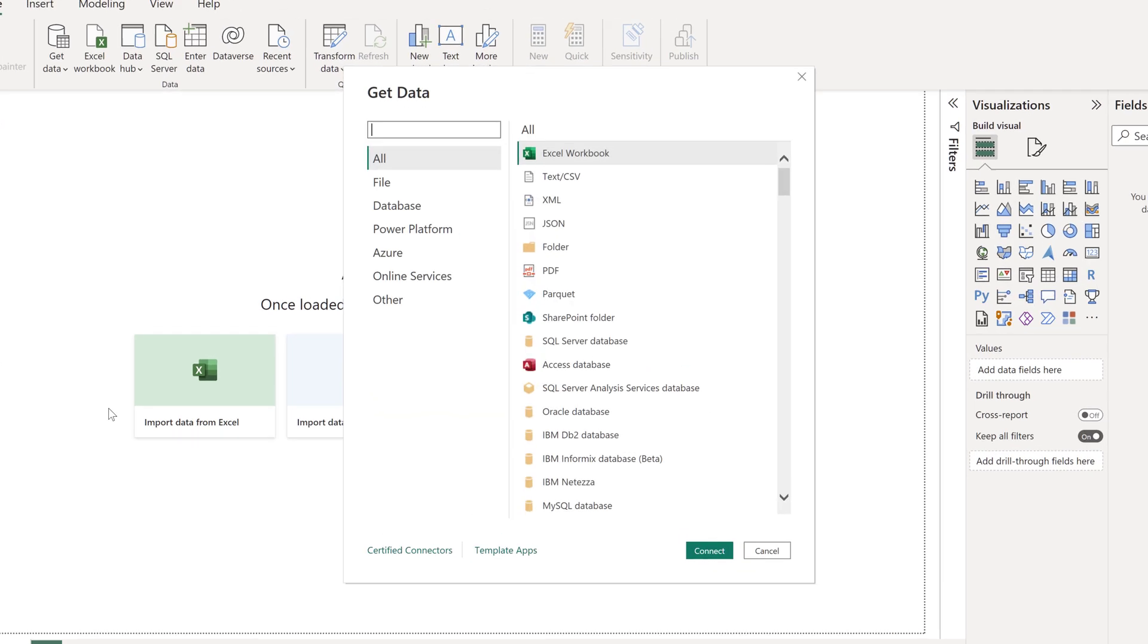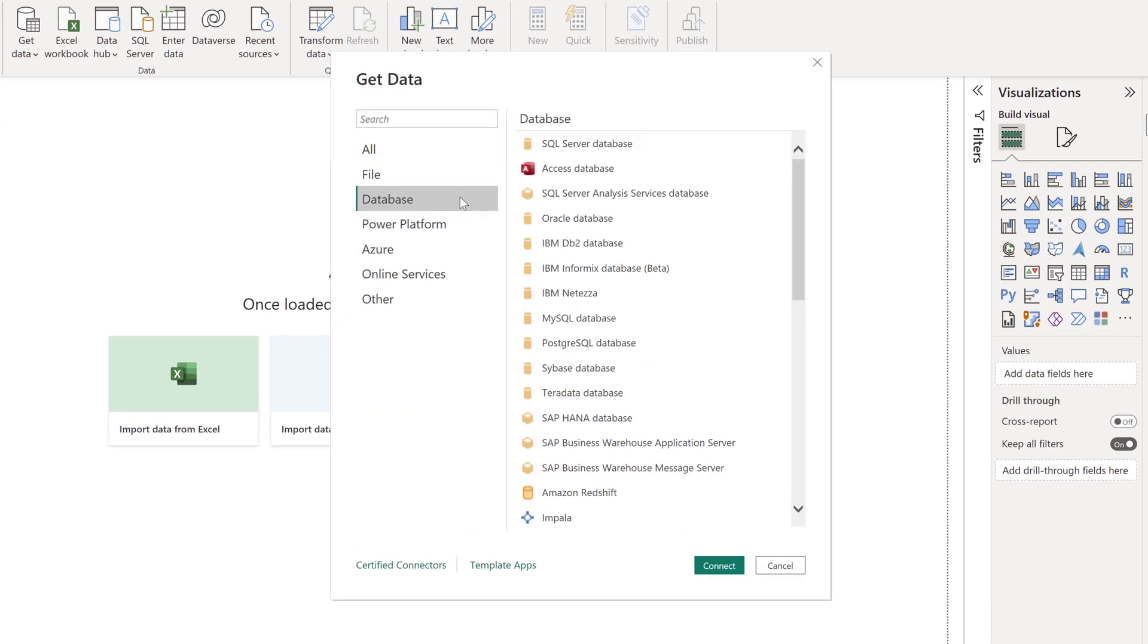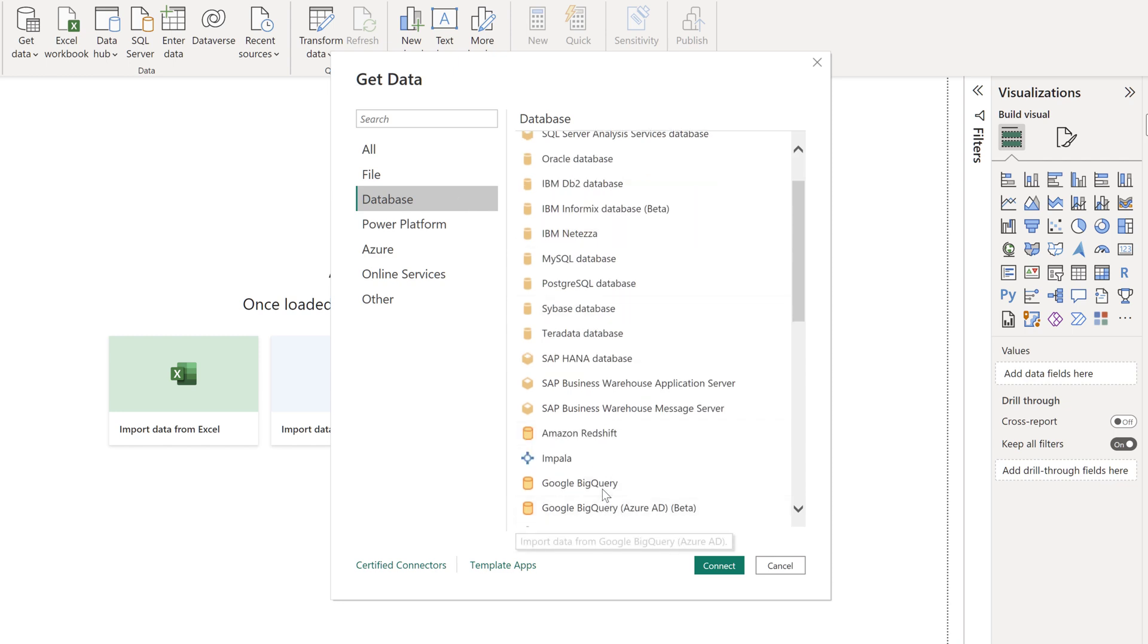From the Get Data window, select Database from the panel on the left. From the database list, select Google BigQuery. Connect.